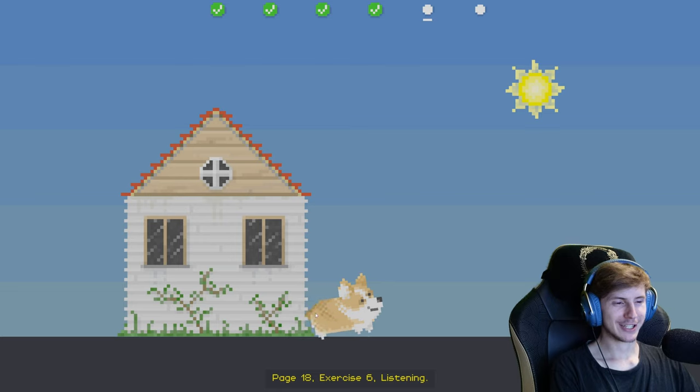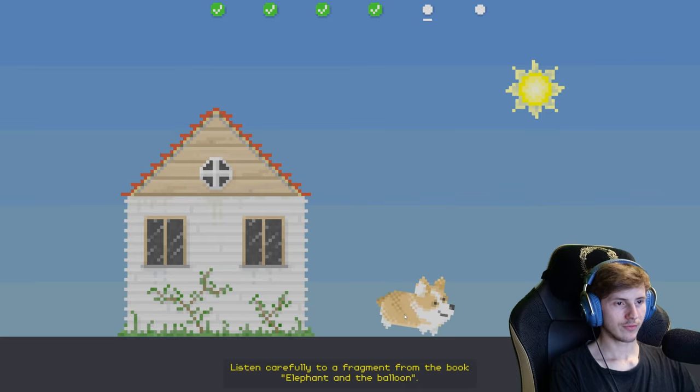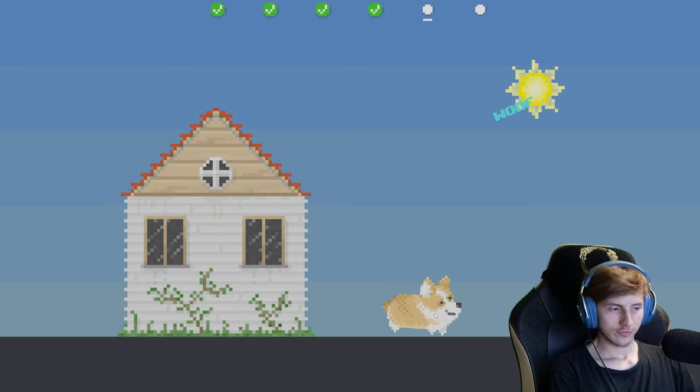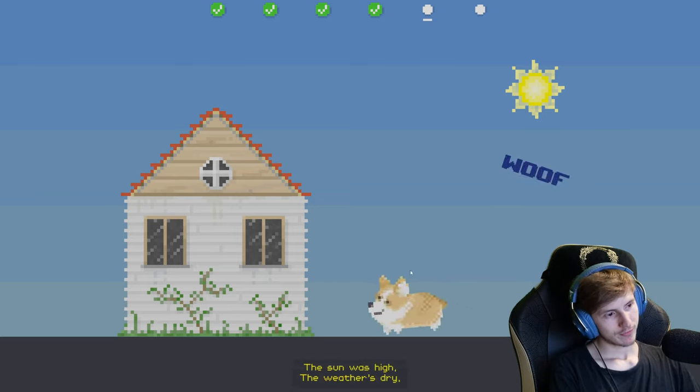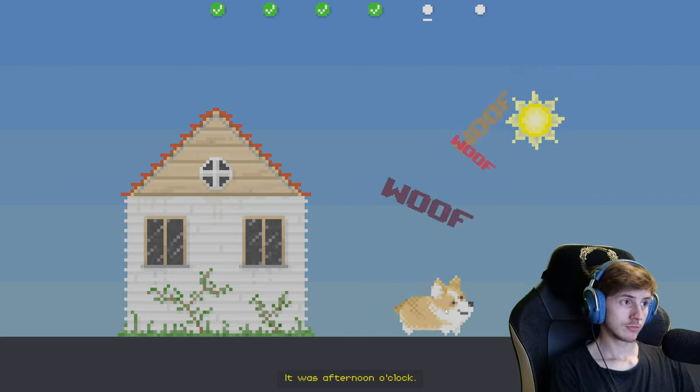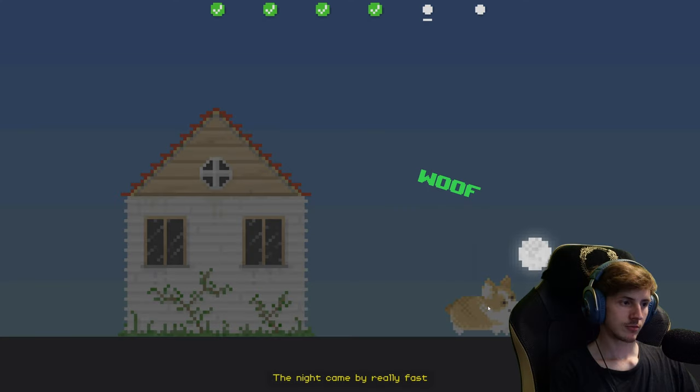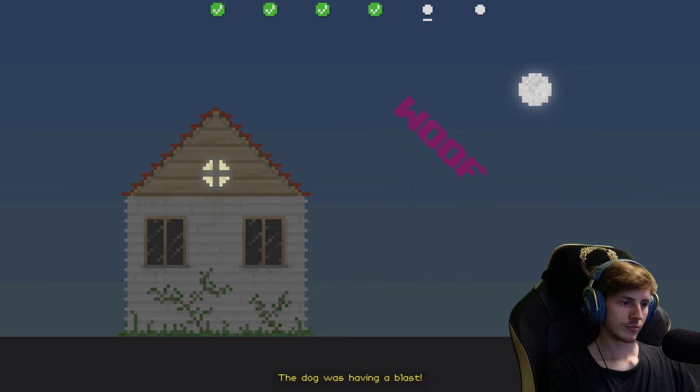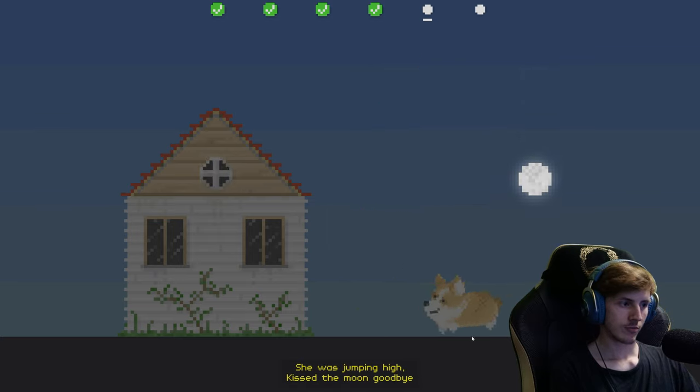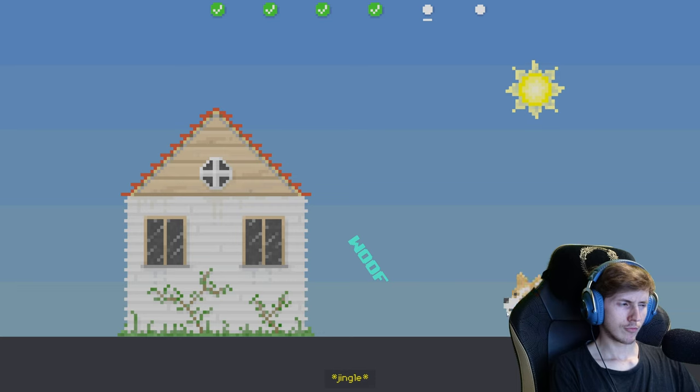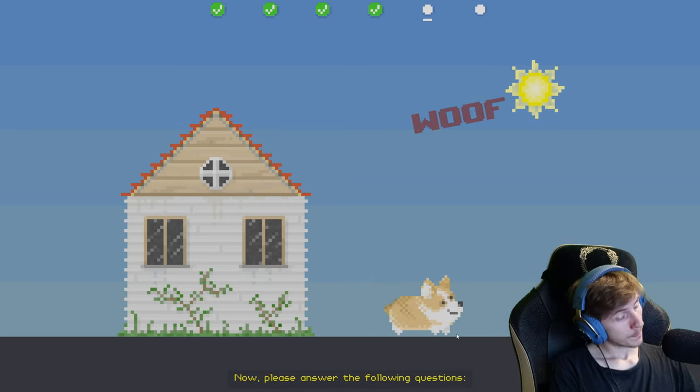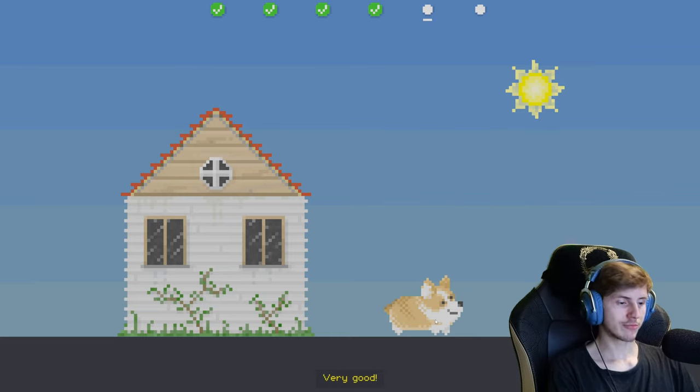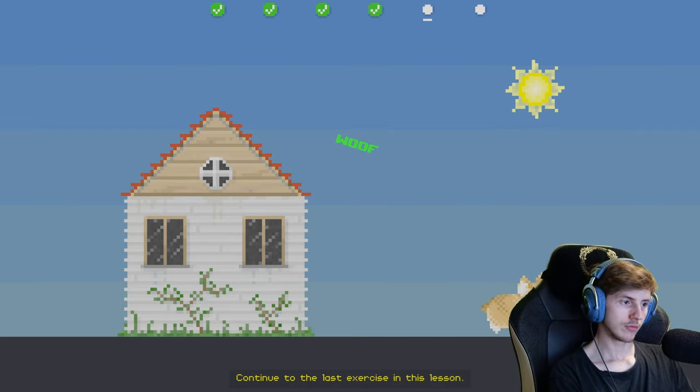Page 18, Exercise 6: Listening. Listen carefully to a fragment from the book Elephant and the Balloon. The dog went out for a walk. The sun was high, the weather's dry. It was afternoon o'clock. The night came by really fast. The sun disappeared, the sky was all clear. The dog was having a blast. She was having the time of her life. She was jumping high, kissed the moon goodbye, and didn't disturb the master's wife. Now please answer the following questions. Was the doggy very good in this fragment? Yes, of course. Very good. Continue to the last exercise in this lesson.